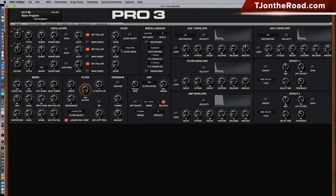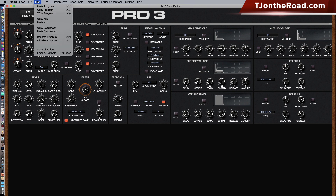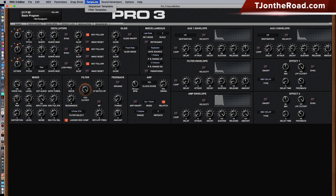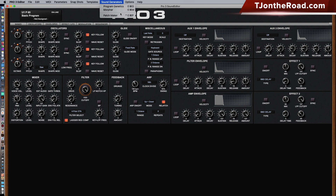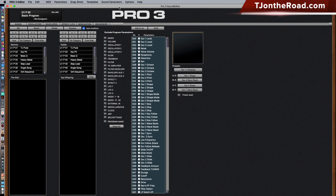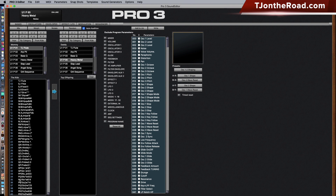Looking at a few other menu items: you have the ability to copy, paste, and write different programs, copy arpeggiation and sequencing — very handy tools. You can create sequencer and filter templates. There's also a very cool function called sound generators with program genetics, where you can take two different presets and actually morph them together. You select a 'mommy' preset and a 'daddy' preset and morph them.